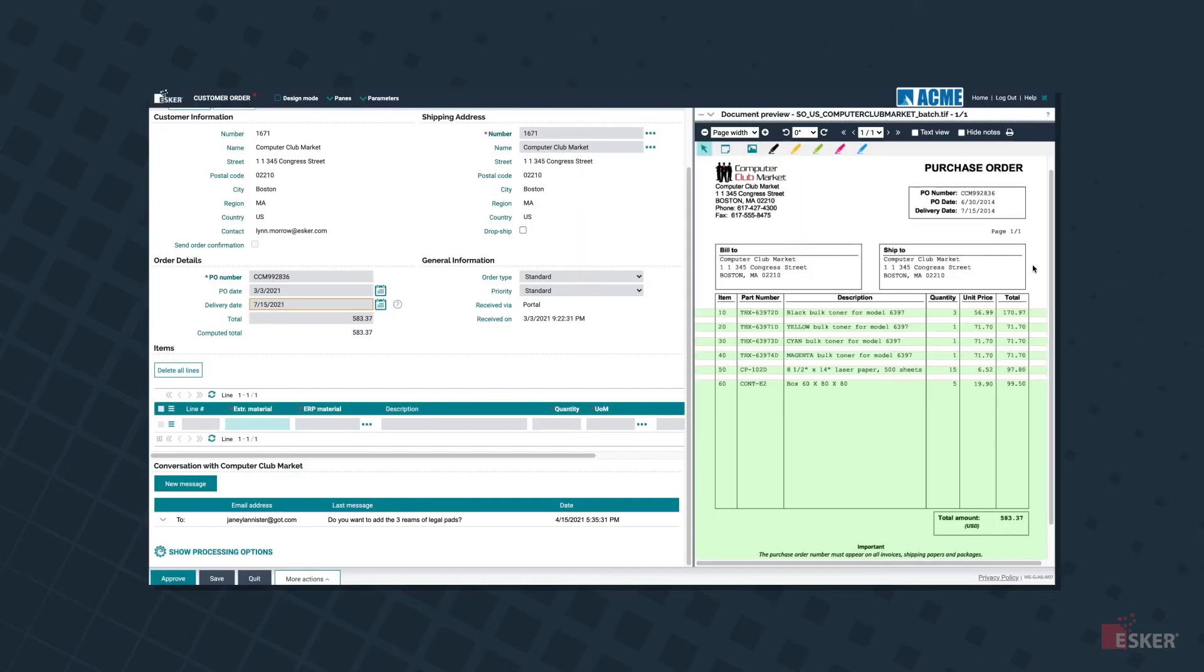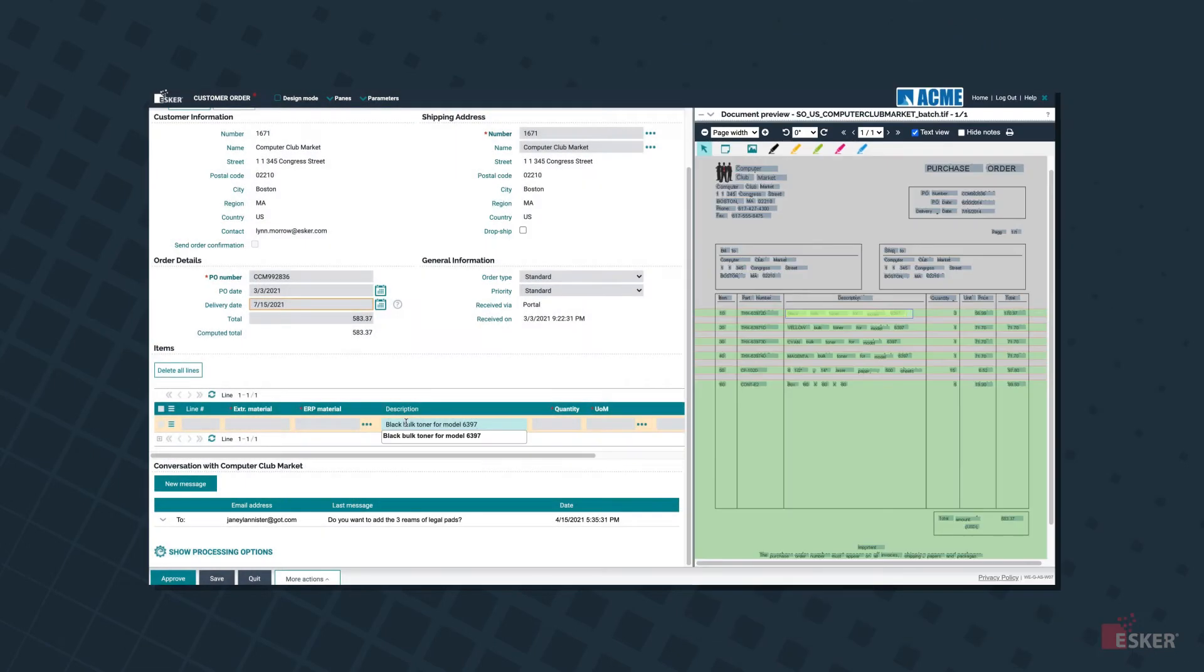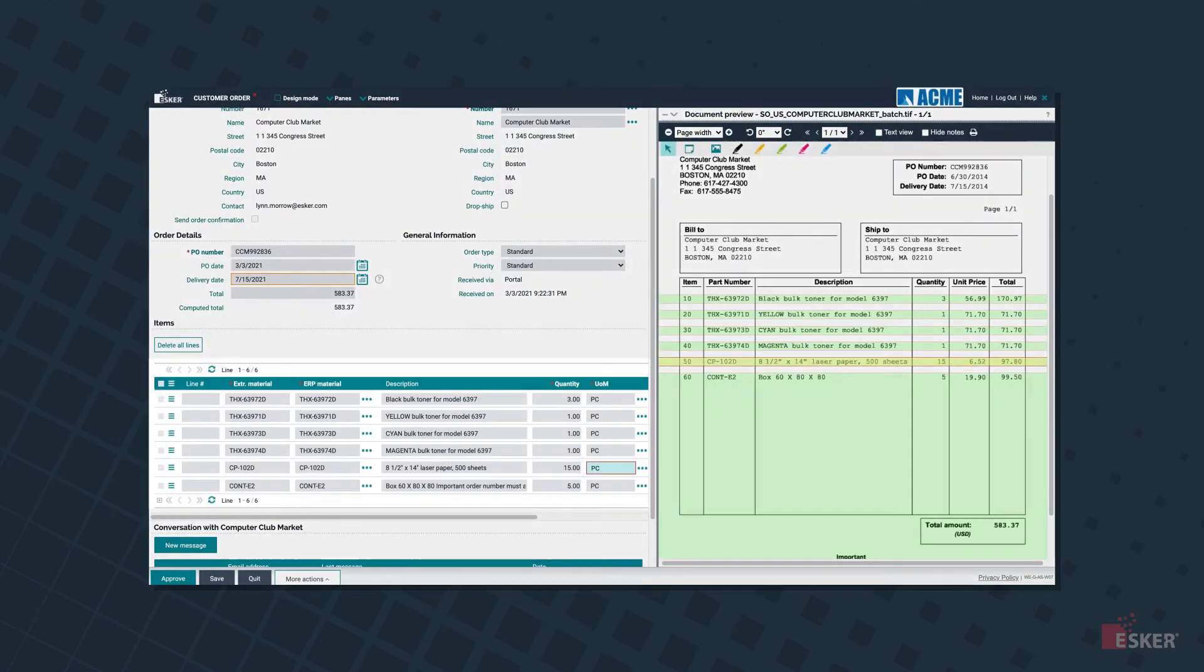Esker stands out in the order management space thanks to its unique combination of AI technologies built into the solution. From Esker's synergy, a deep learning neural network that allows users to benefit from high recognition rates right from the start, to machine learning features that ensure the solution automatically learns from user corrections.